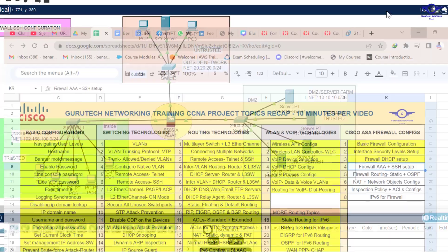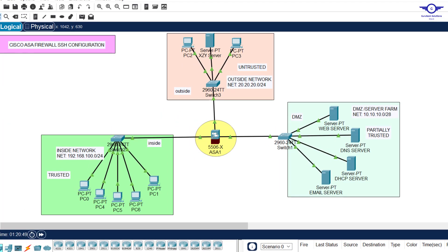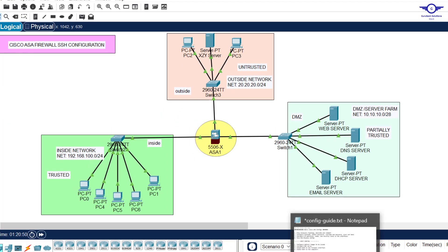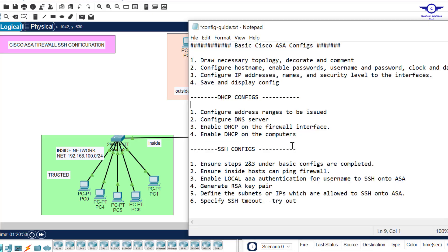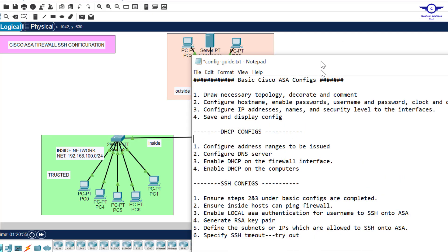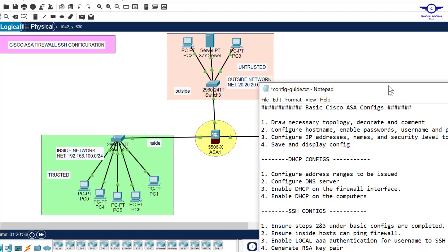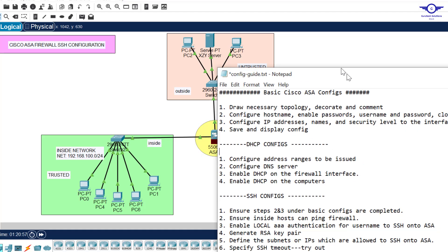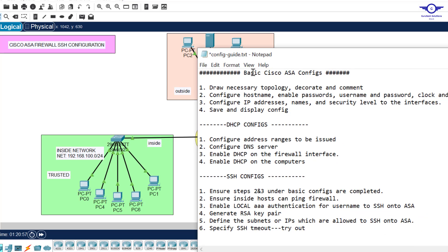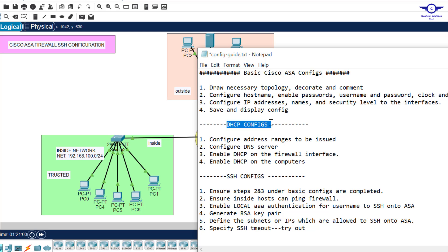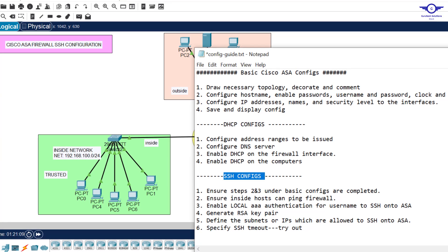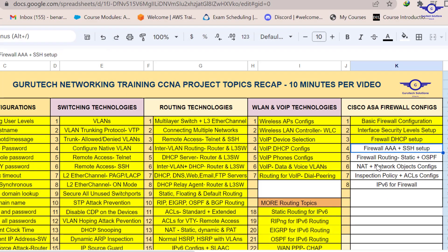Without any further ado, I'll just open our Notepad to follow the steps to achieve the objective. We've been using this same topology to configure basic settings and DHCP. Now I'm going to use the same topology to configure SSH, and it's this same topology that we're going to use to configure all of the remaining things.